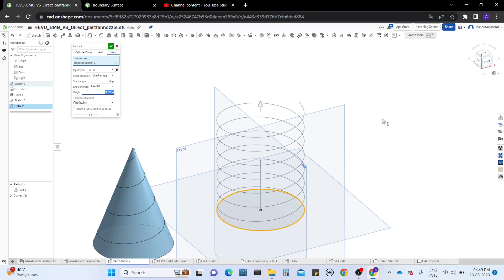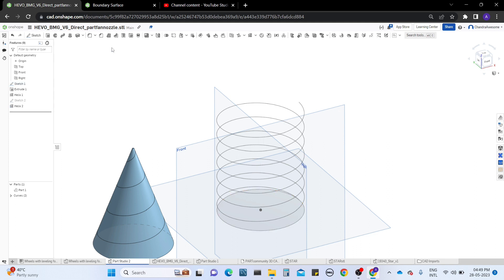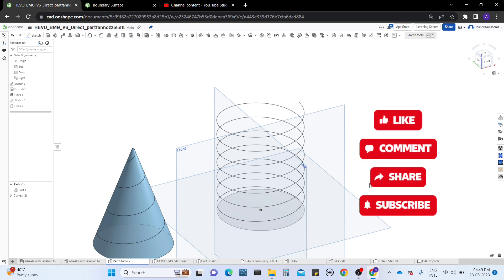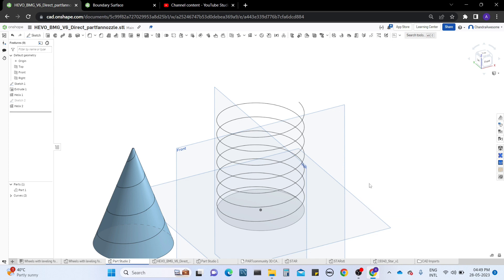That is how to work with the helix curve tool. If you really like this content and understand what I wanted to teach you about the helix curve tool, please do like, share, and subscribe to the channel. Thanks for watching.